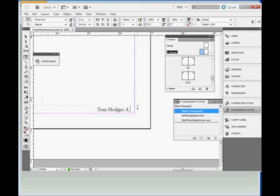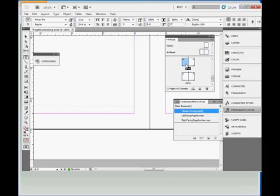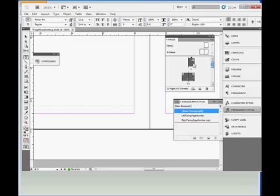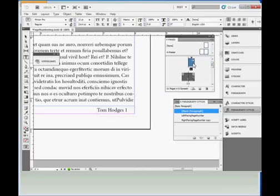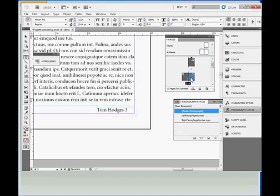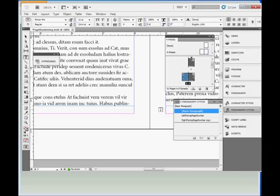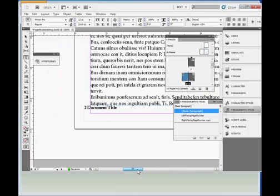OK, that's all there is to it. Now let's look at the document pages. We should see that each right facing page has my name and the page number, and the left facing pages have the page number and document title.